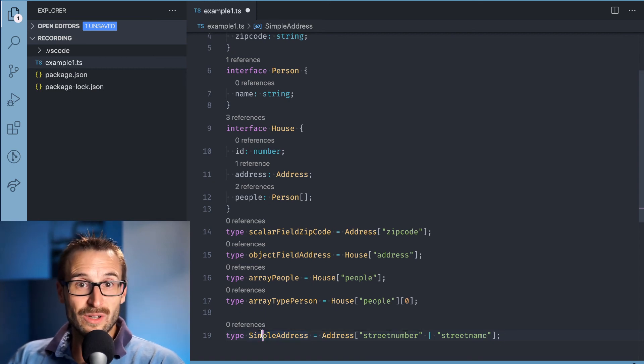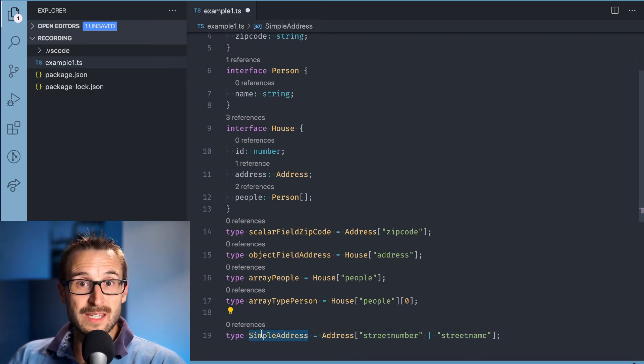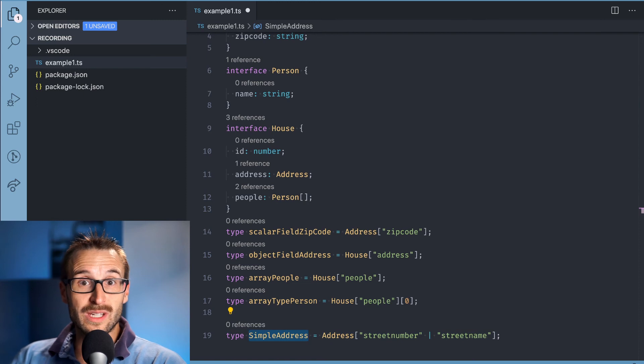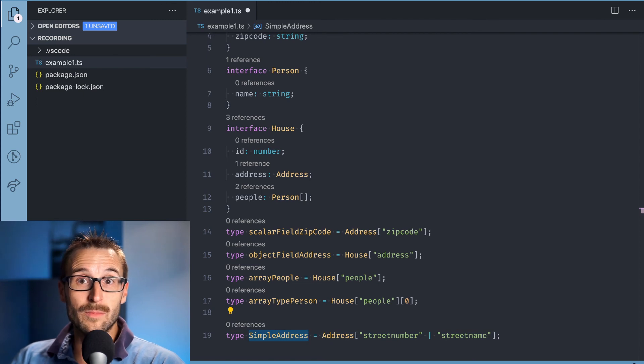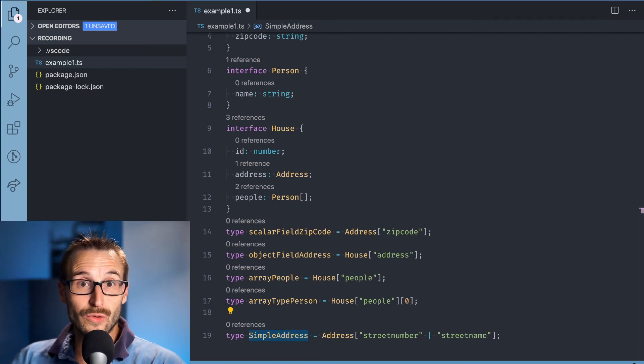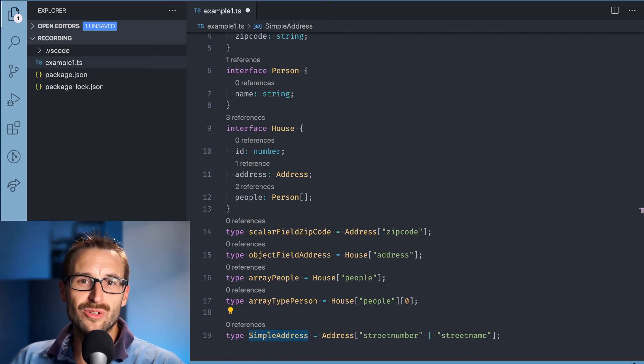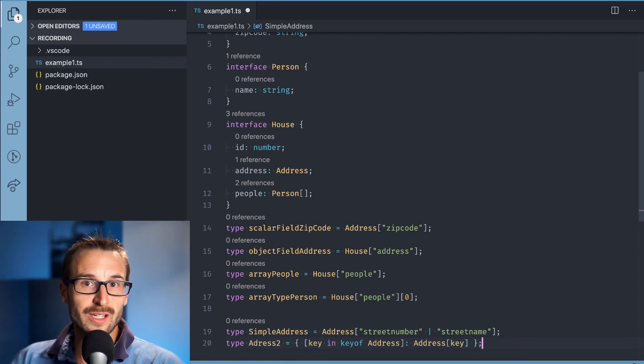In the example, it will return the same as the previous example, since we are looking up for one number and two strings, which is simplified by the union for number or string.